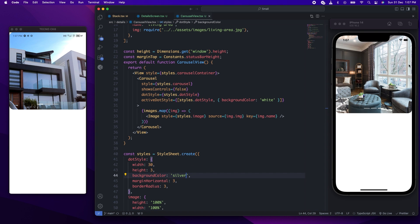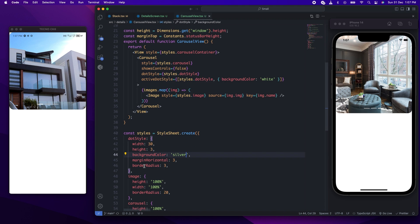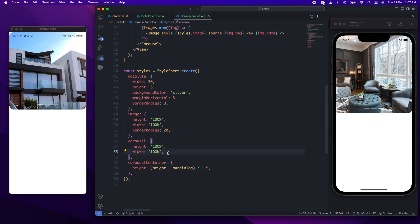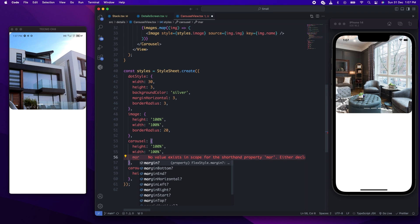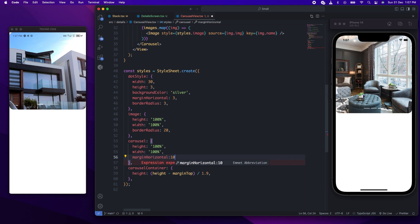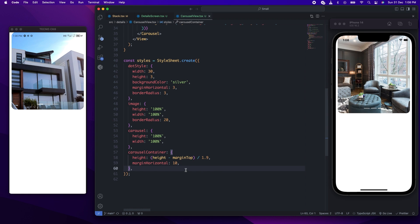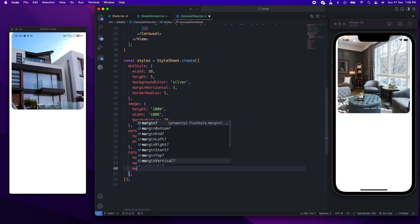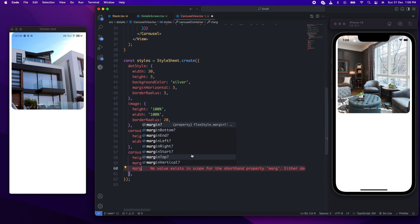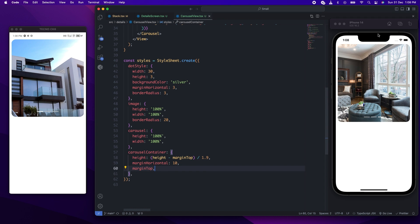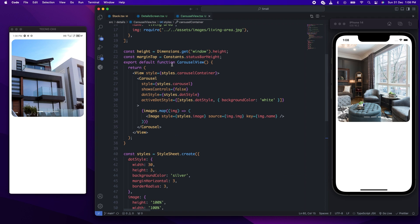In the preview I showed earlier, it had some margins. We need to provide those margins too. The margin will be in the container. We'll give it a margin horizontal, and then the top will be a margin top using the status bar height as the margin top. This is what we have so far.